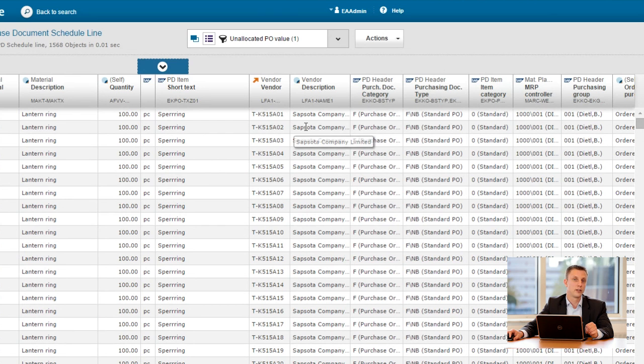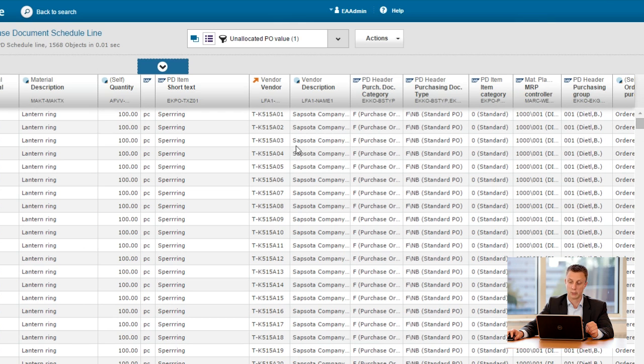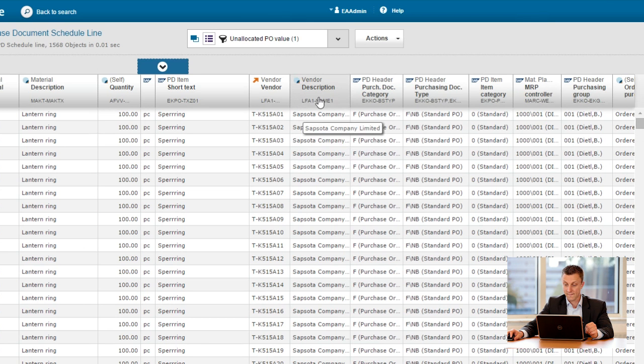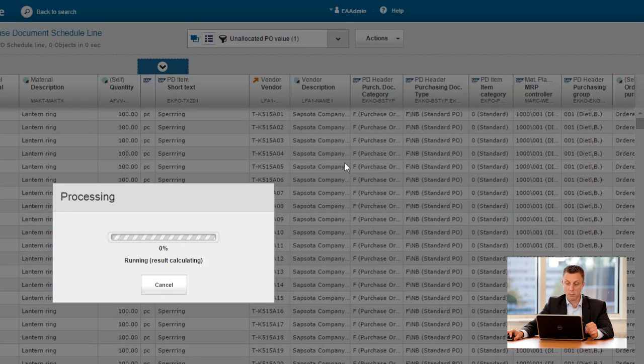So what I would like to do now is to create a pivot per vendor to see from which vendor most value is coming in. So I click description, say create pivot.